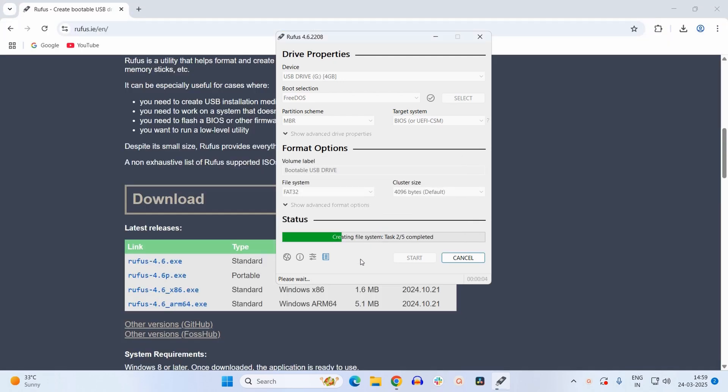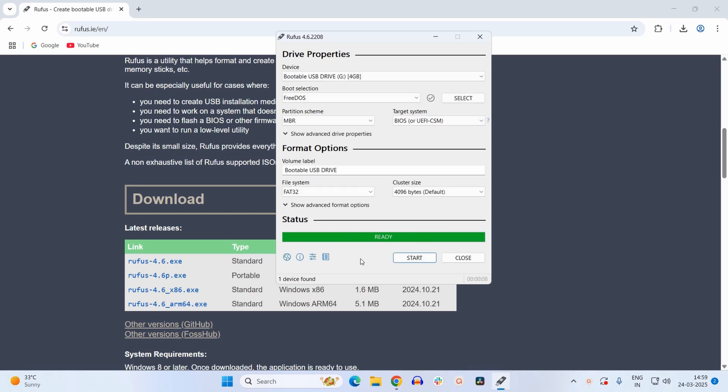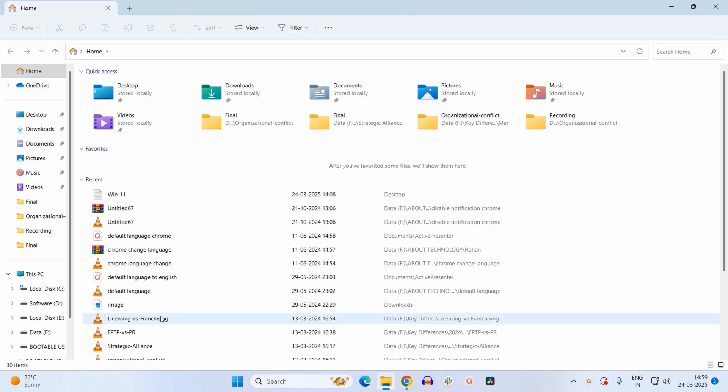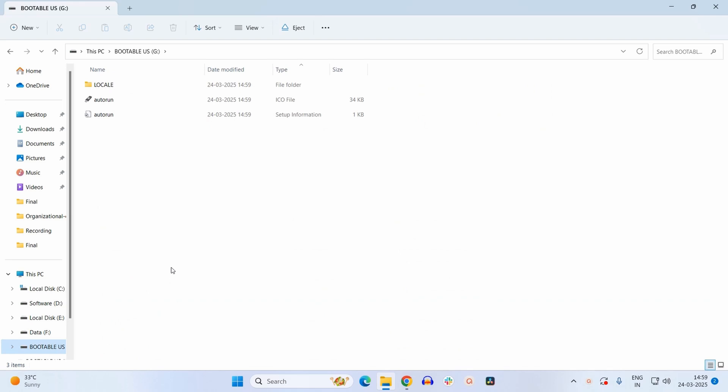It will take 10 to 15 seconds to finally create your DOS bootable drive. Now it is showing a message that it is ready. Simply close this application. Now go to your drive. Here your empty drive will now look something like this.